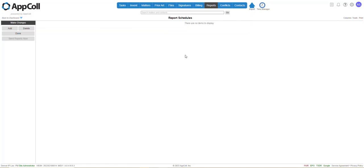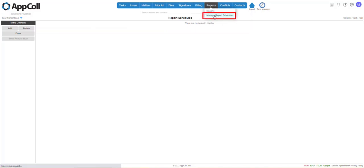To set these up, you're going to hover over the Reports tab, and you're going to click Manage Report Schedules. Next, you're going to click Add.